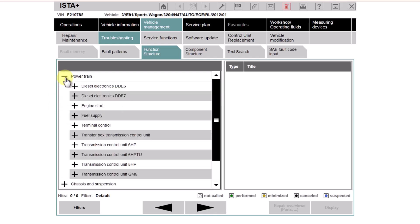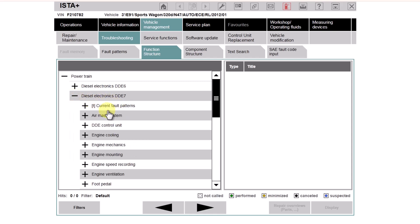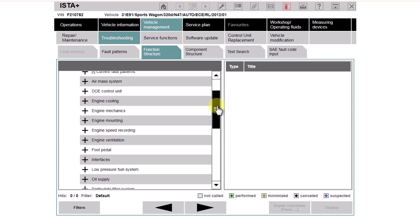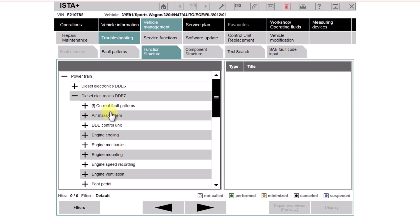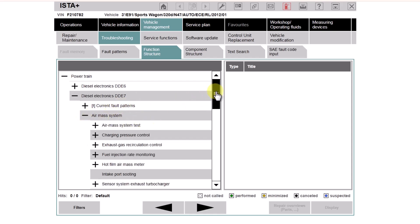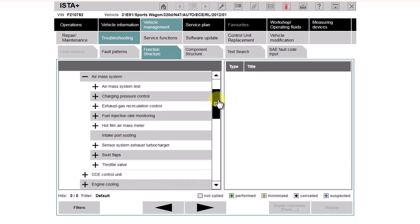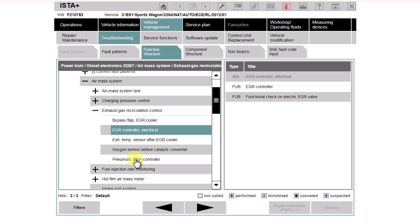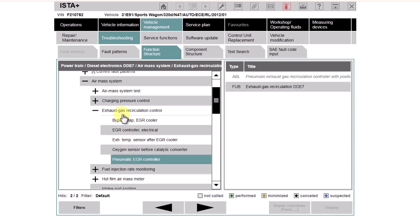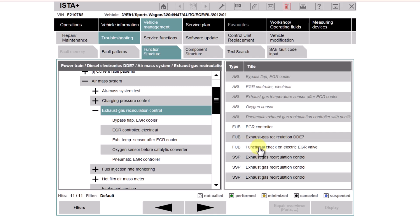We're going to go for Function Structure, and these are the different functional areas of the vehicle. Let's look for exhaust gas recirculation, so we're going to go for DDE 7. You can see it opens up all of these different areas of the DDE — Digital Diesel Electronics, or engine control module for most of us. Going to Air Mass, we can find exhaust gas recirculation control. Going to EGR controller, we have SSP there — SSP is the abbreviation for wiring diagrams.